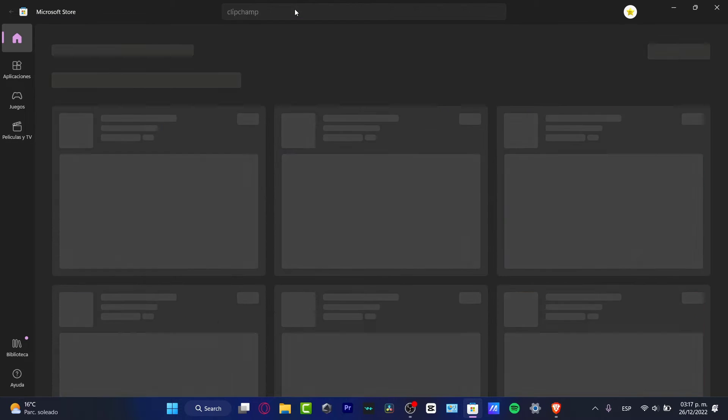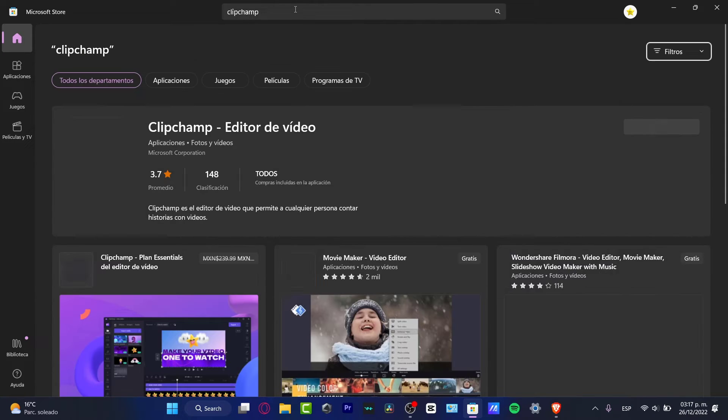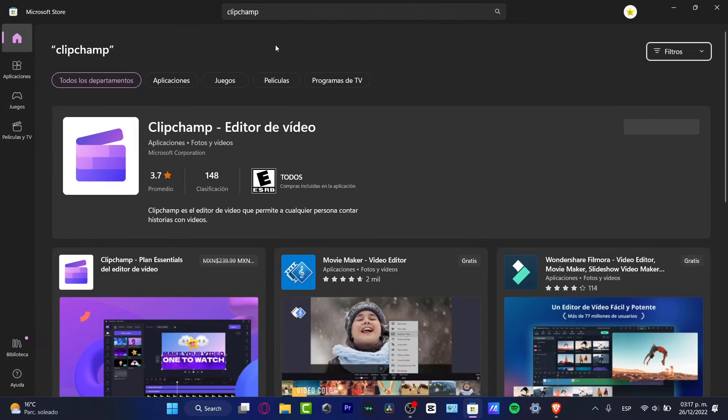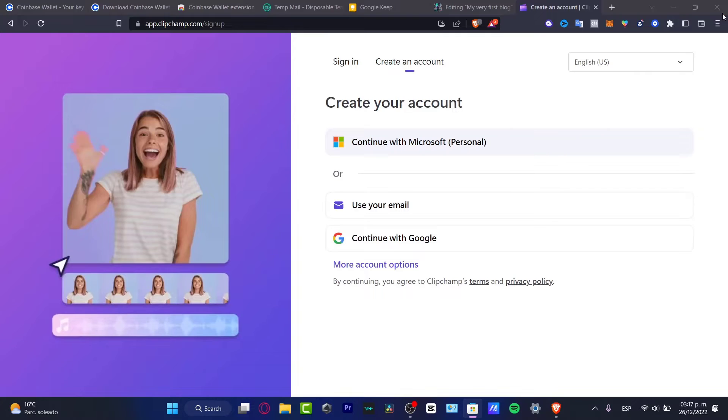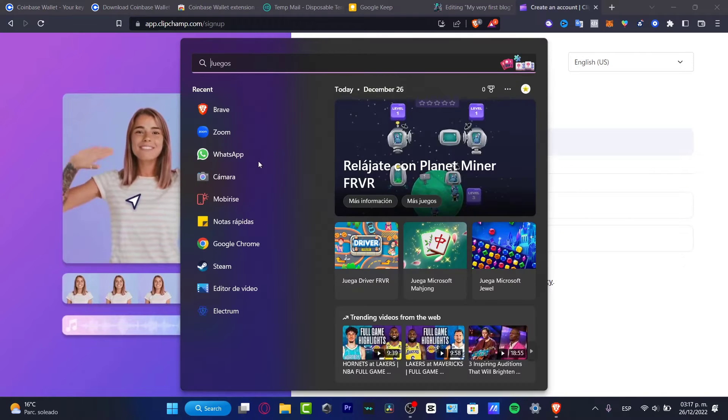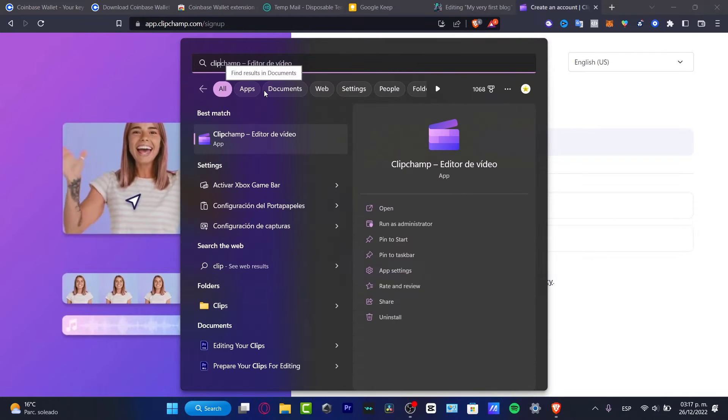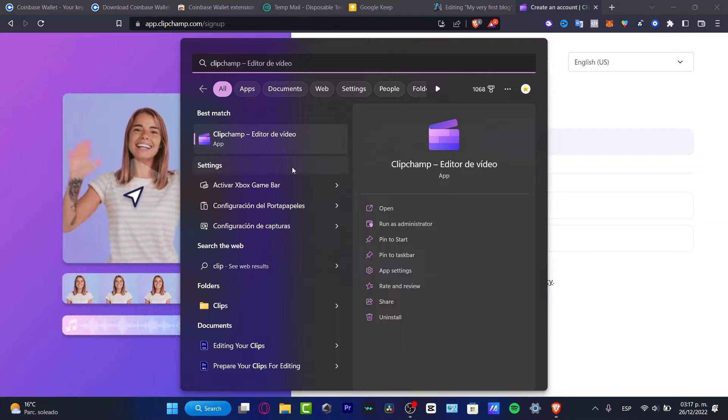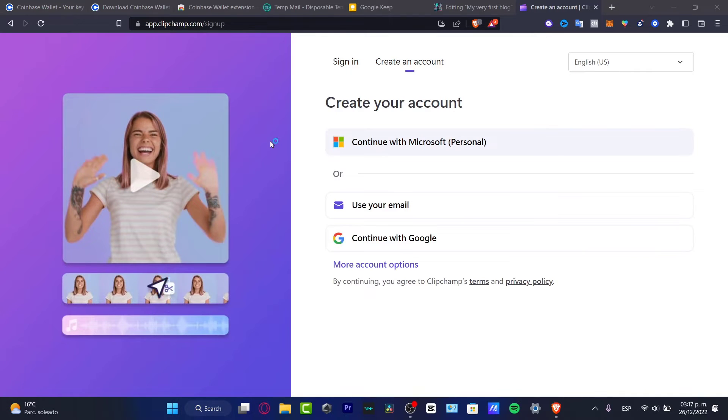I'm gonna hit enter, and lastly what I just need to do is to actually install the application, really really easy. After that, you want to go into the X mark, go into the search bar and look for Clipchamp.